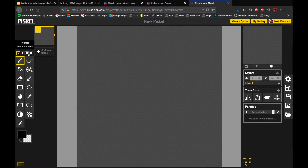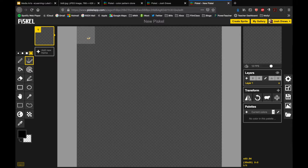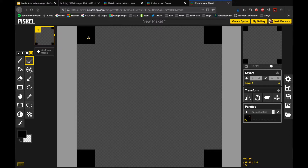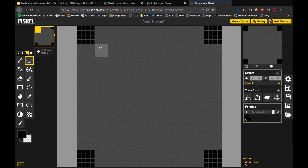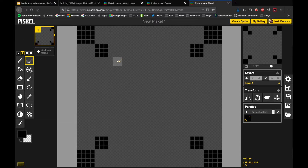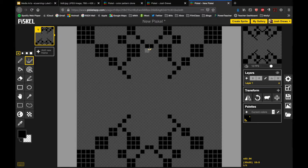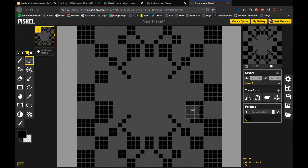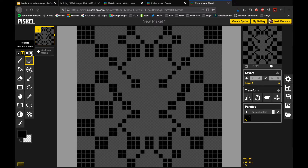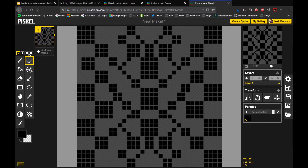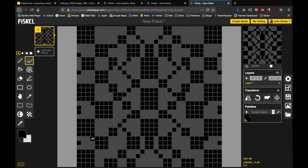Let's put together a little design. I'll make something a little bigger and start with black — you can start with whatever color you want. I'm basically going to make a matrix pattern here.